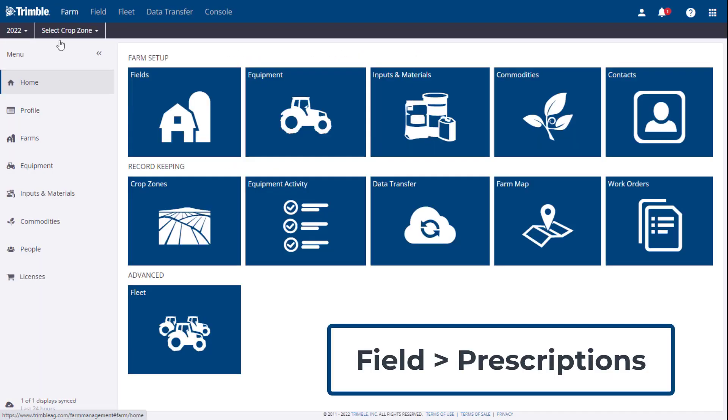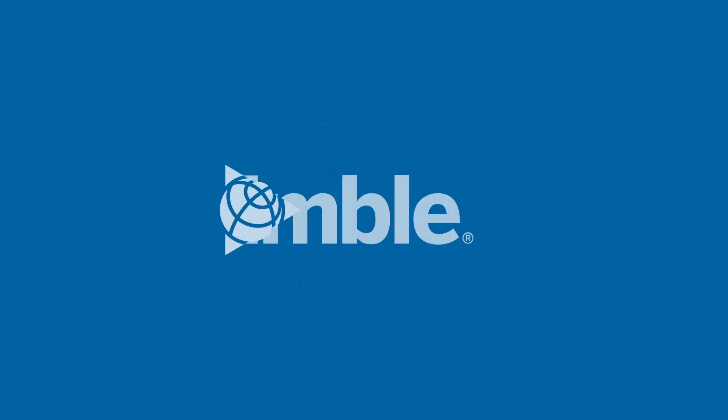And this is how you use the new prescription features in Trimble Ag software.